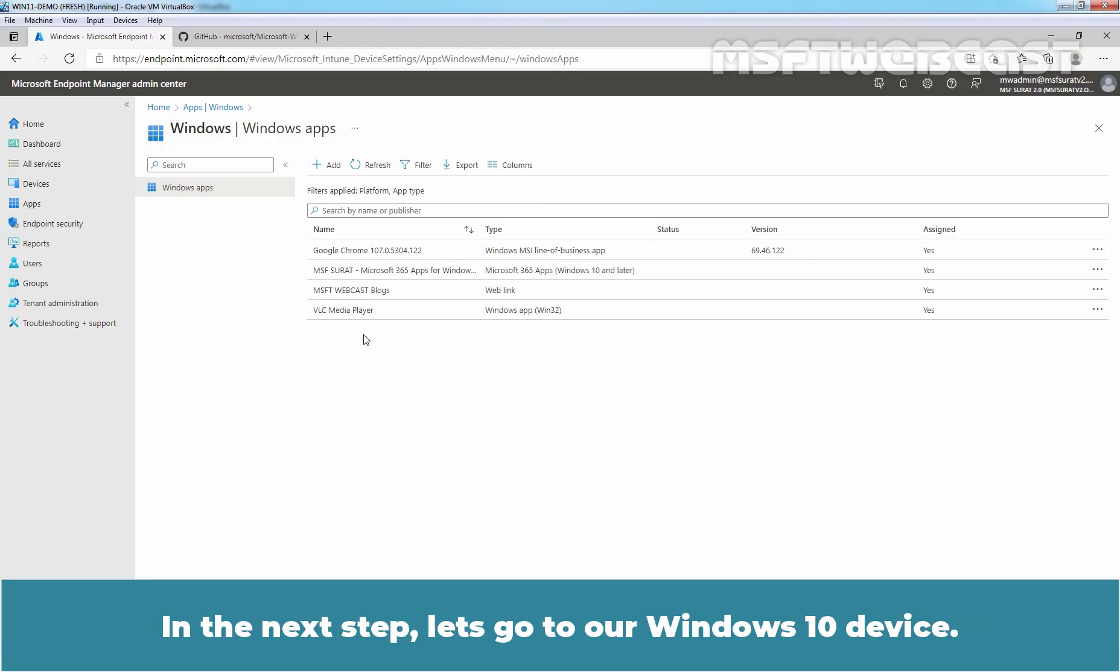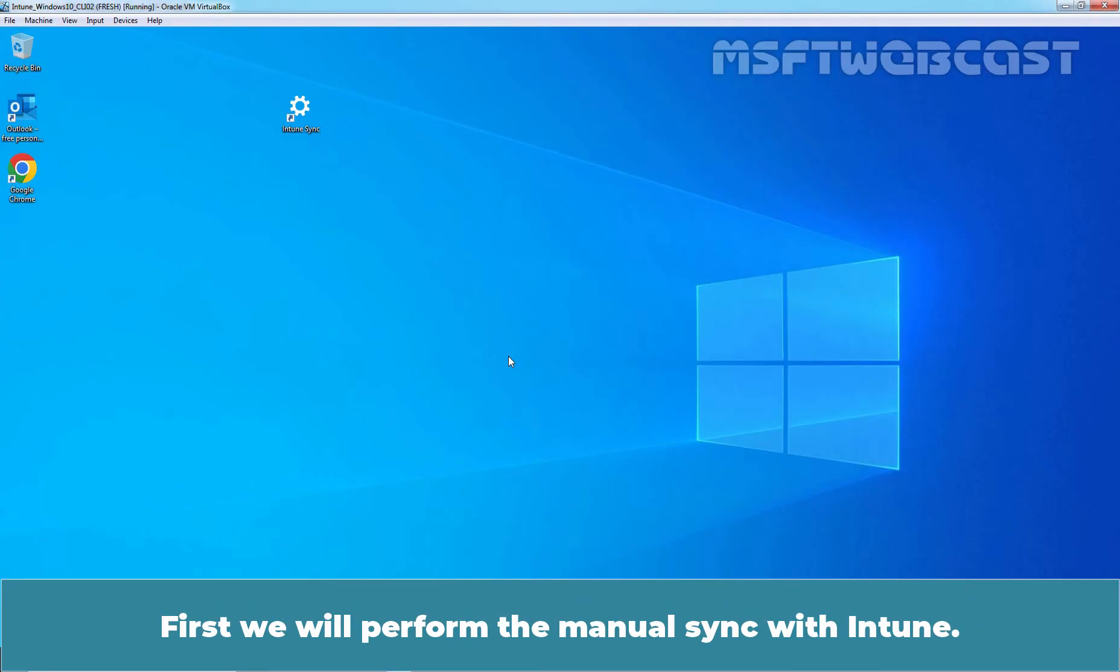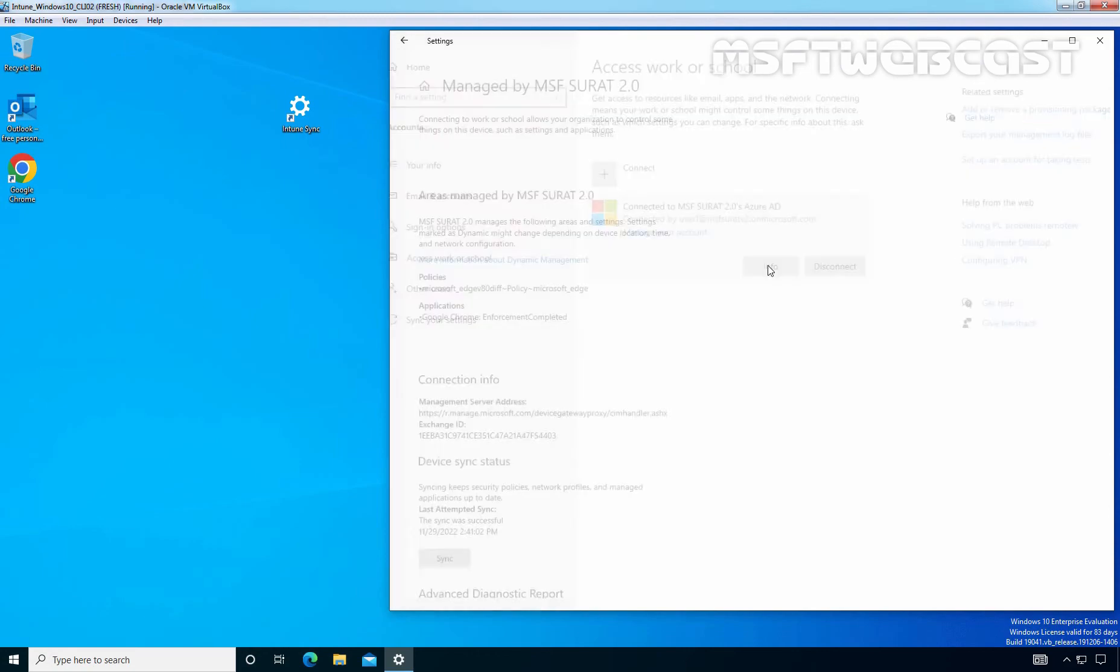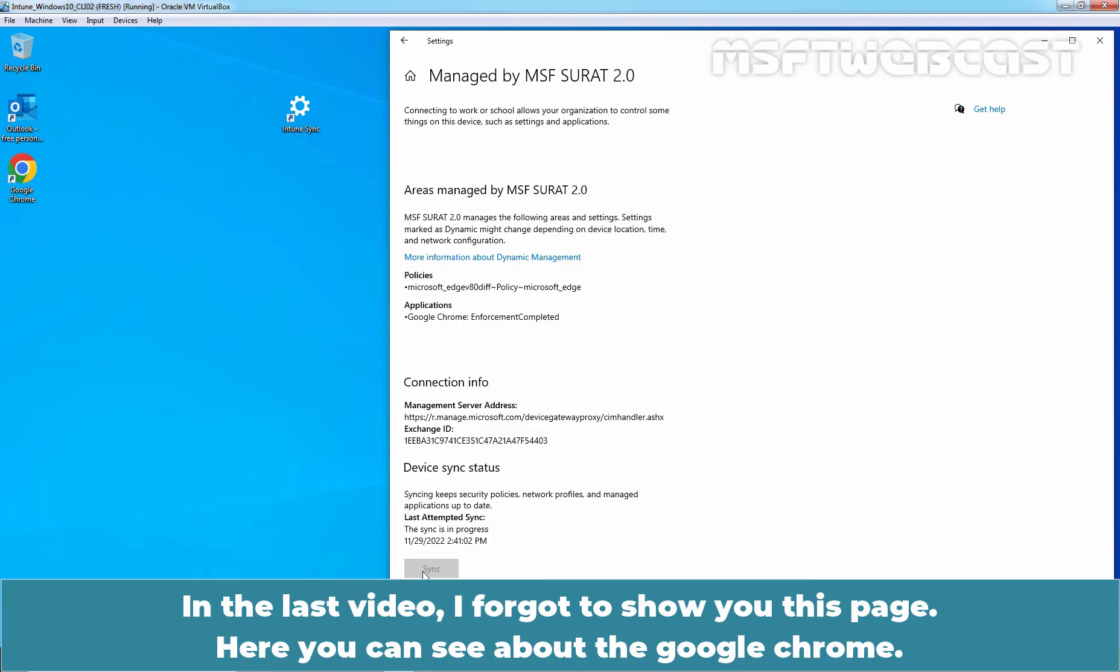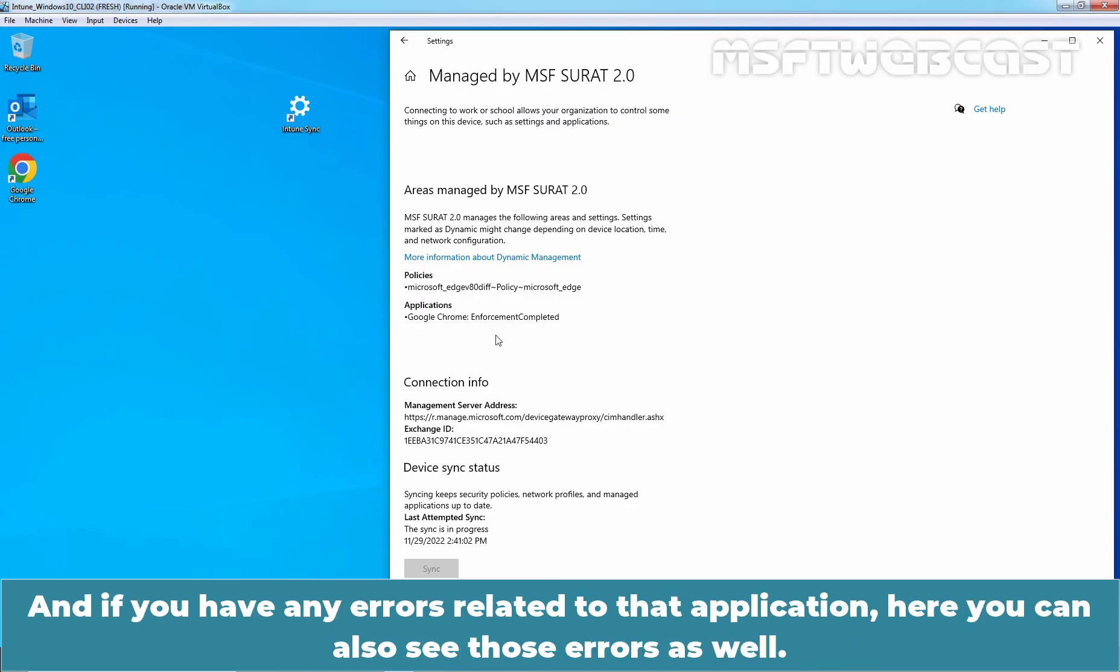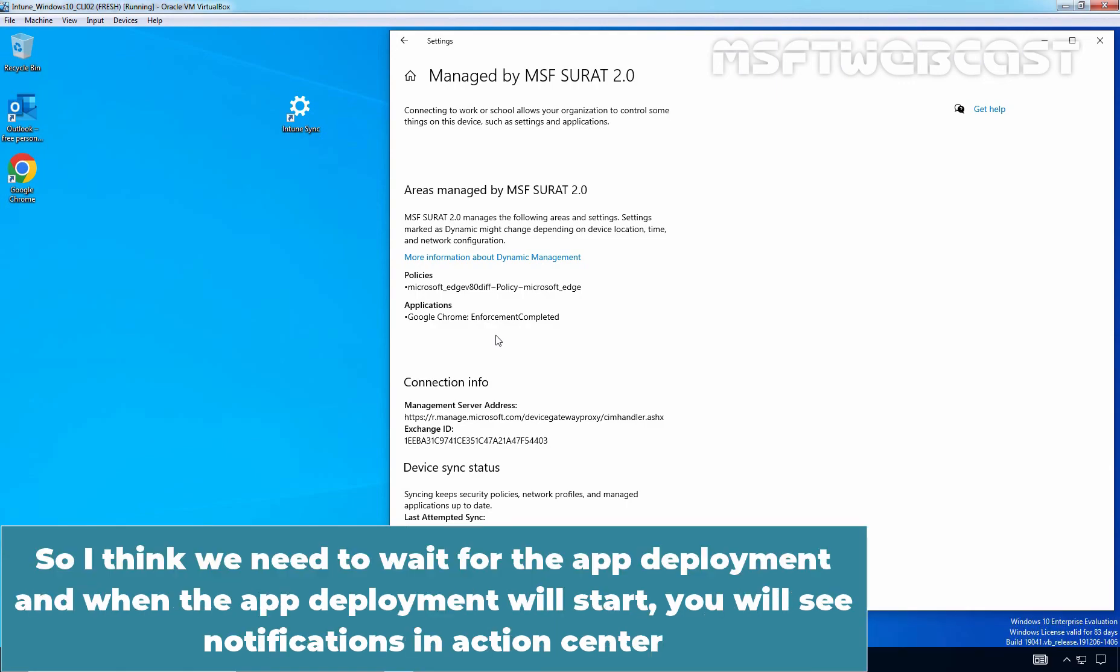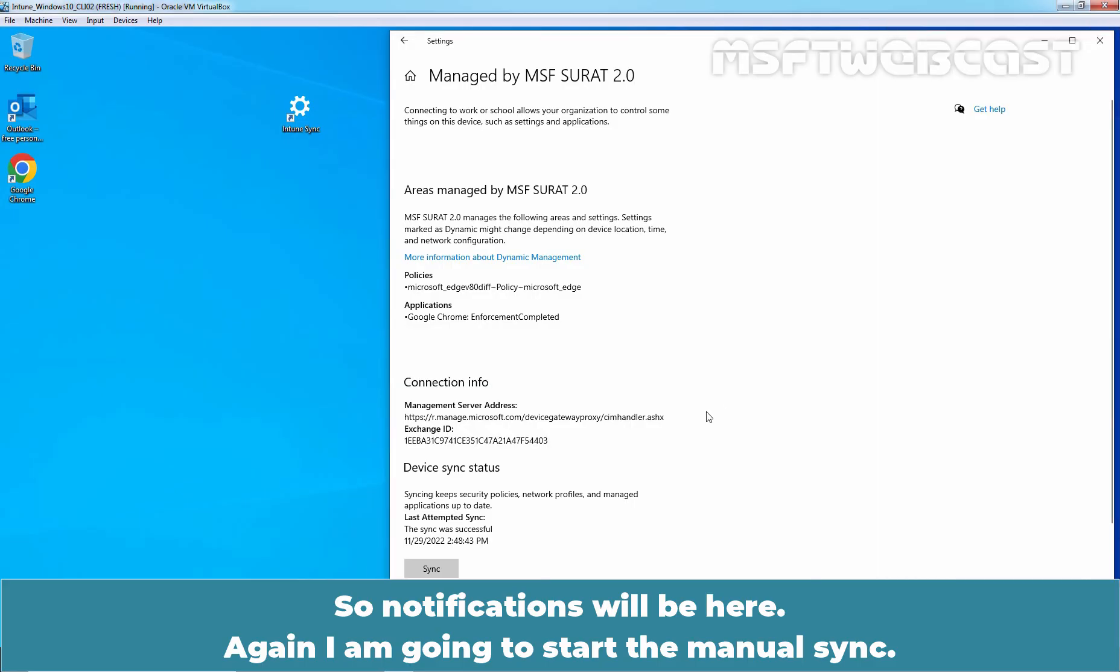In the next step, let's go to a Windows 10 device. This Windows 10 device is a member of our test device group test win client. First we will perform the manual sync with Intune. In the last video, I forgot to show you this page. Here you can see about Google Chrome. We can see the message enforcement completed. So once the application is installed on the client computer, on this page you can also see the confirmation. And if you have any errors related to that application, here you can also see those errors as well. Sync was successful but app deployment is not started yet. So I think we need to wait for the app deployment. And when the app deployment will start, you will see notifications in action centers. Again, I am going to start the manual sync.